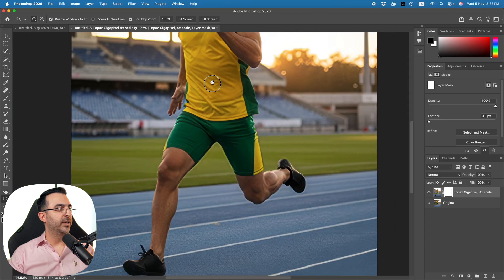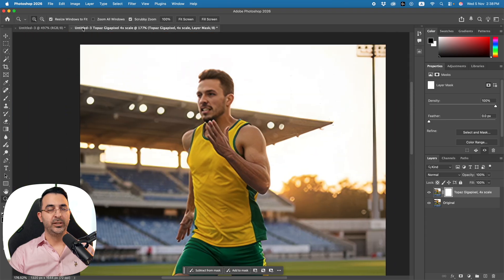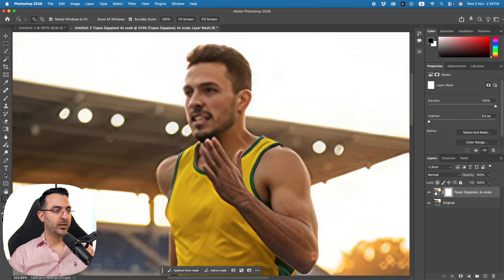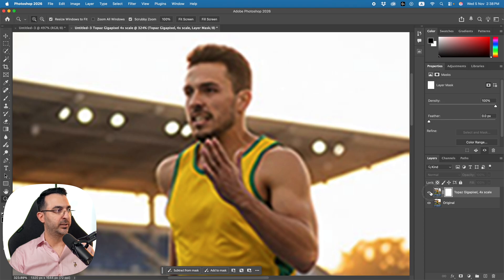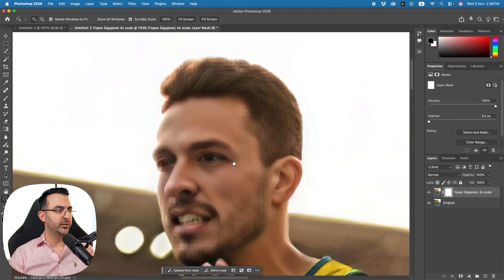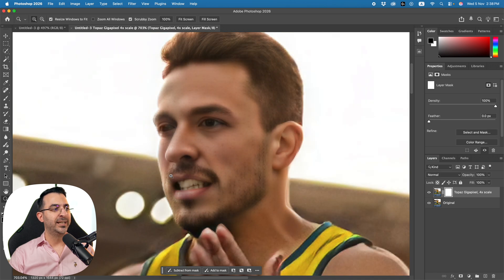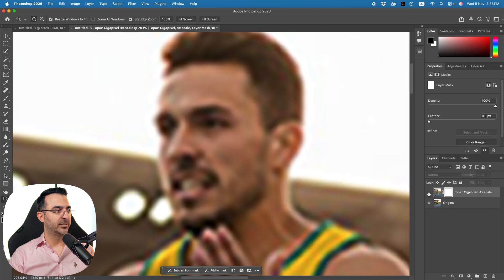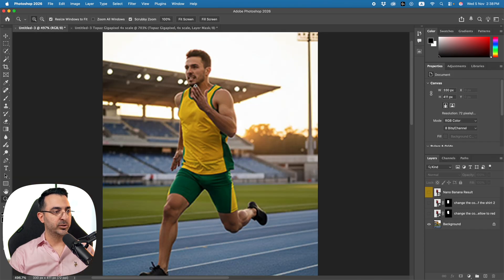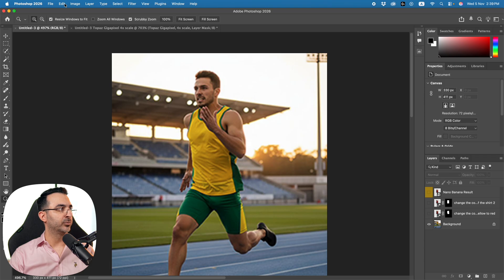The image is ready. One thing it does is create a new file each time you upscale. This is the result — and this was the original. If you compare them, it's much better: we have a lot more detail. It's not perfect, but it's much better.